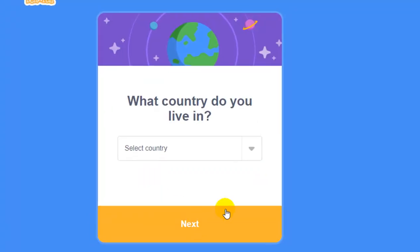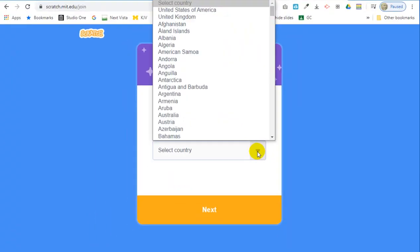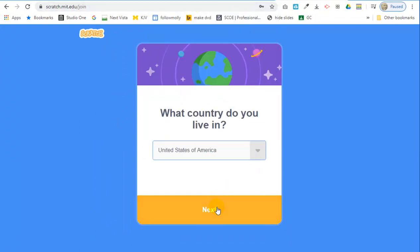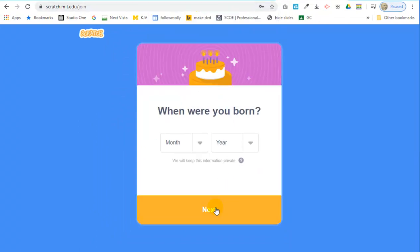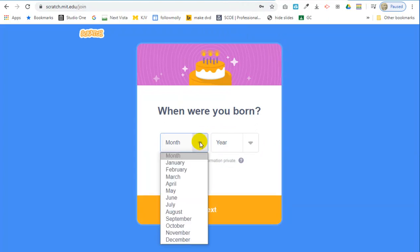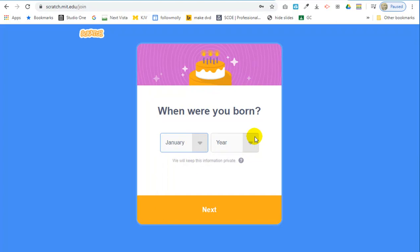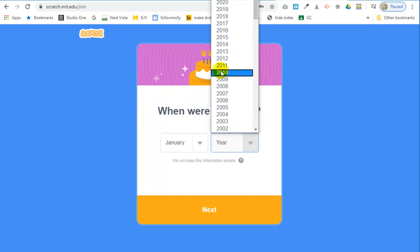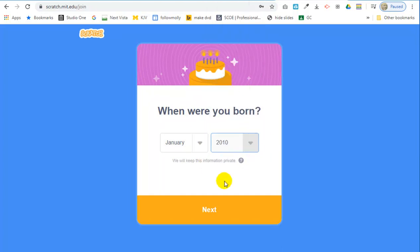What country do you live in? They want you to select a country, and I'm going to select the United States of America. Next. When were you born? So you're going to put in your month and your year. So maybe you were born in January, and maybe you were born in 2010, or whenever you were born, you put whatever you want. You could even lie. It doesn't really matter. But I'm putting in that next.